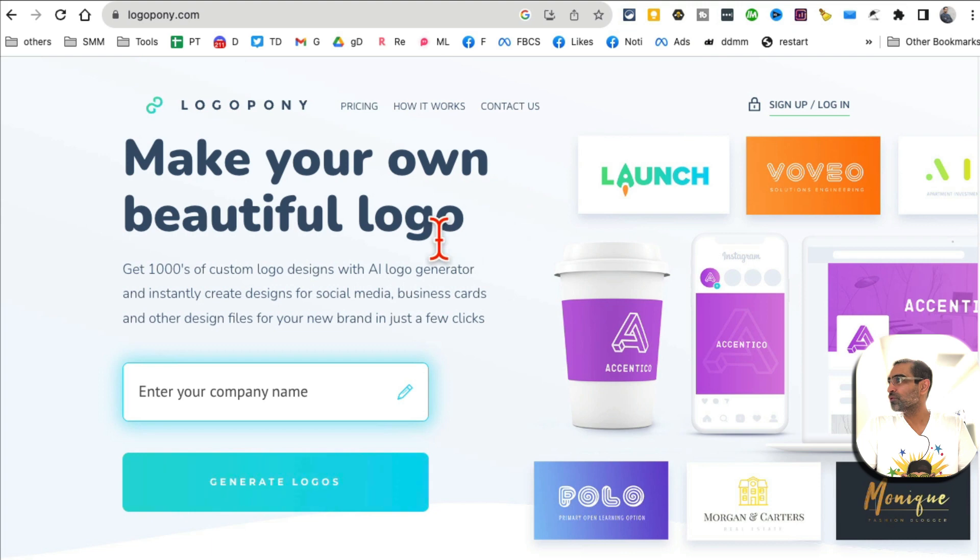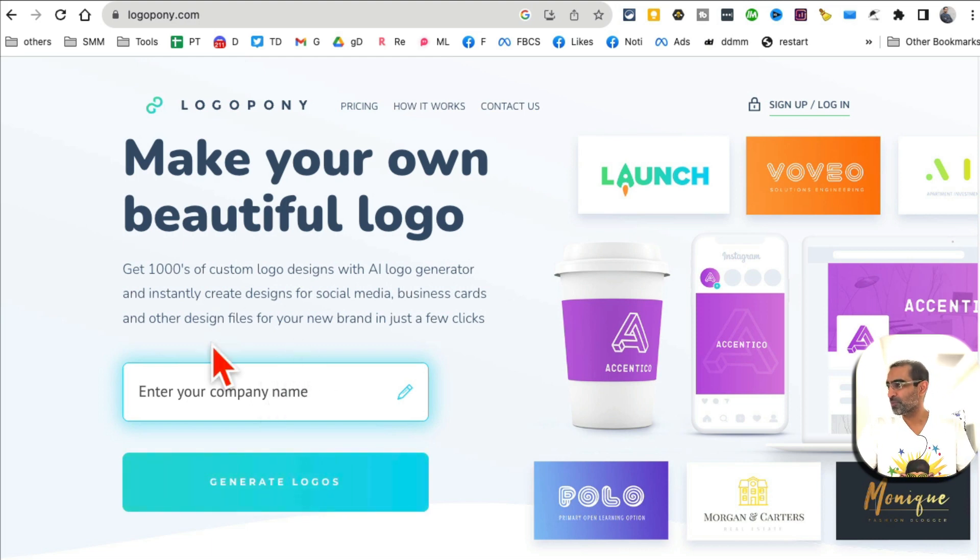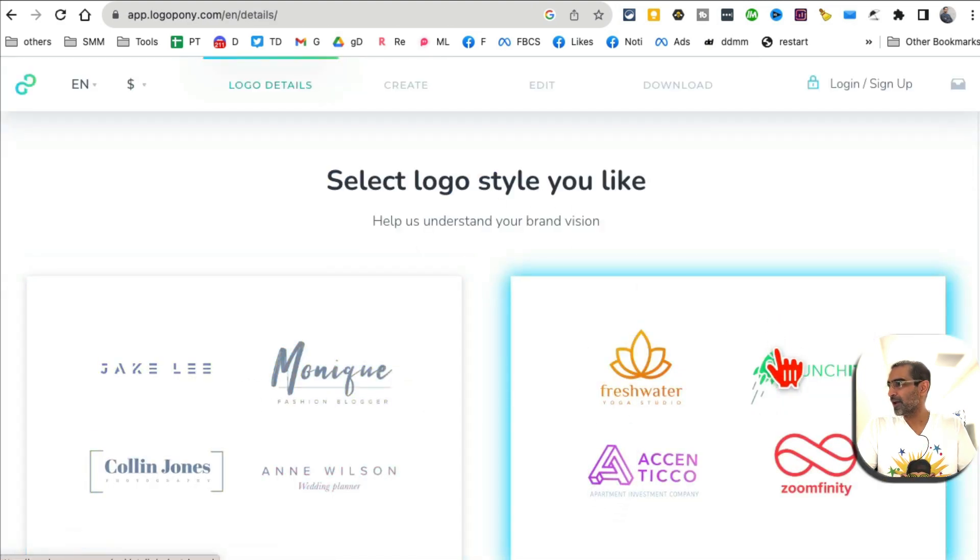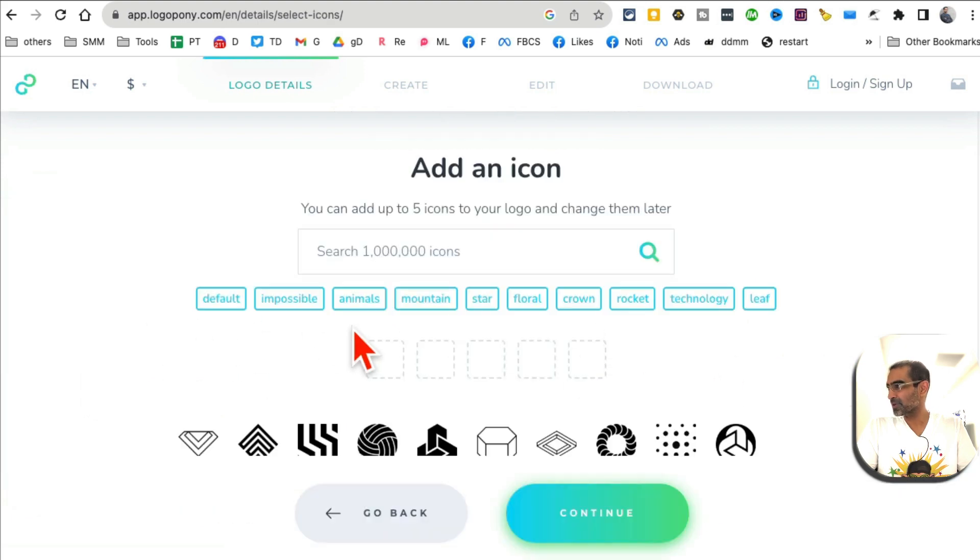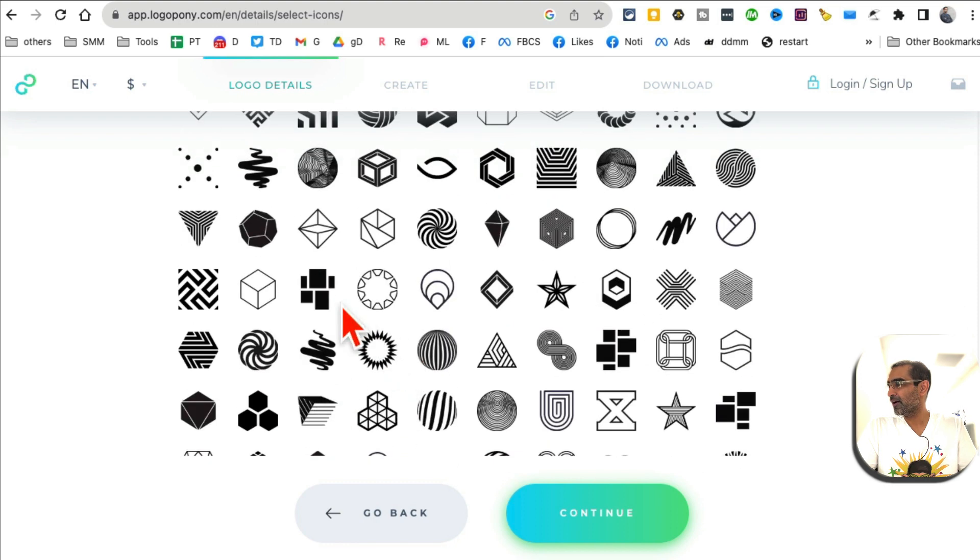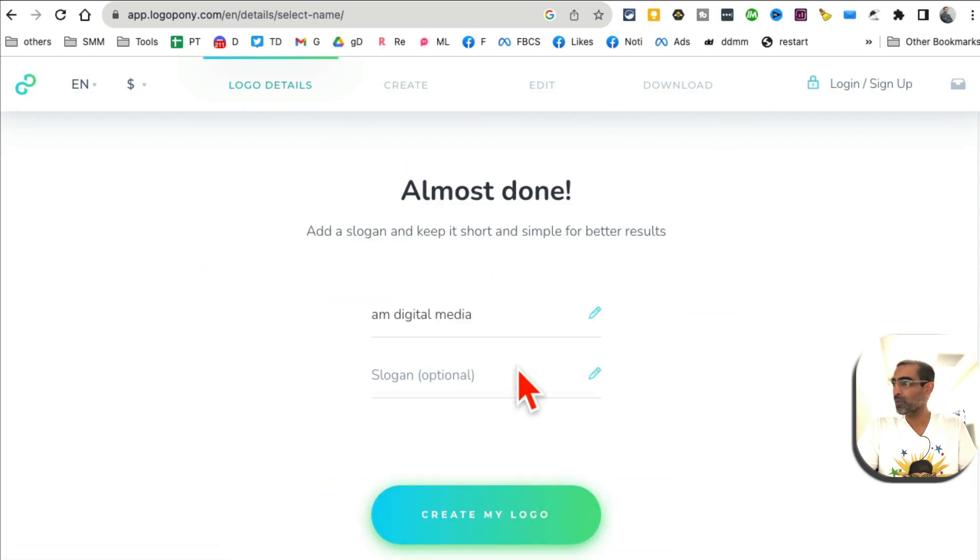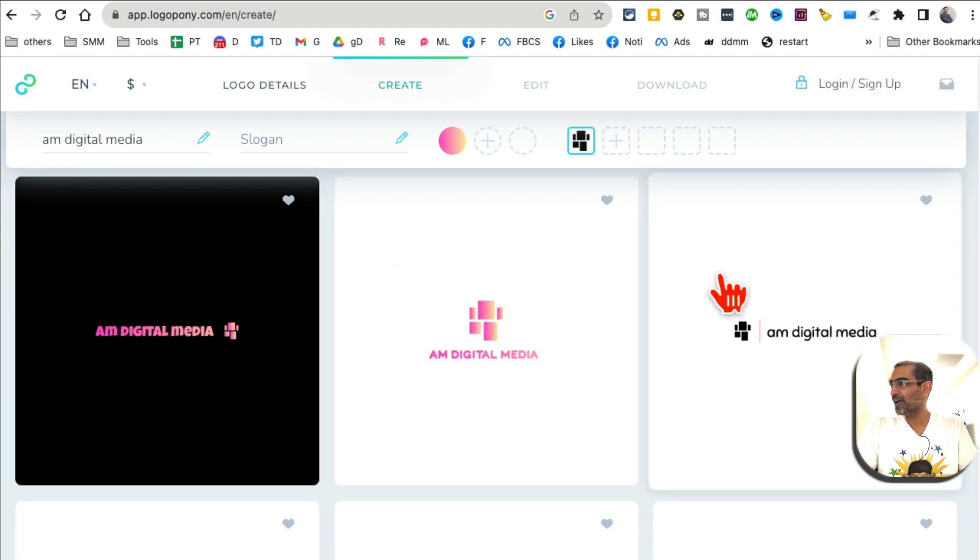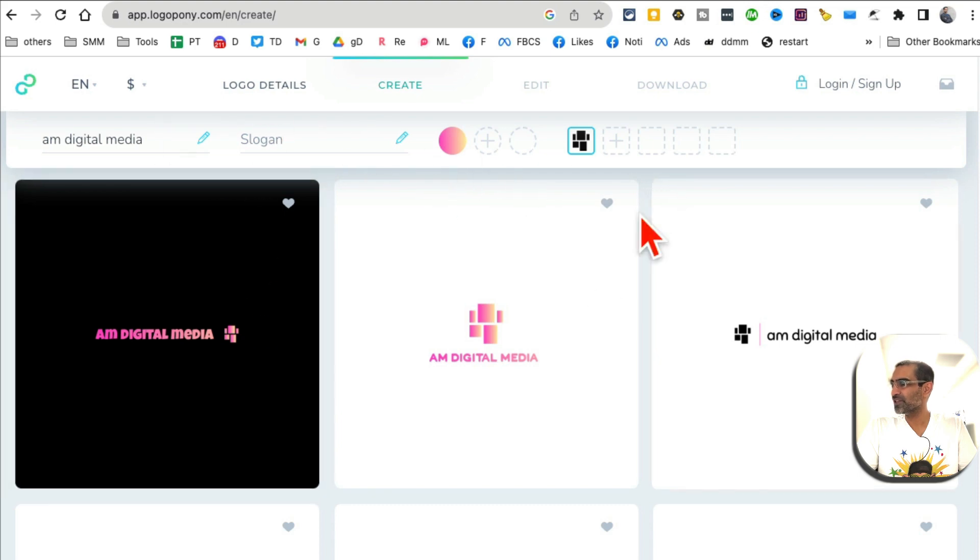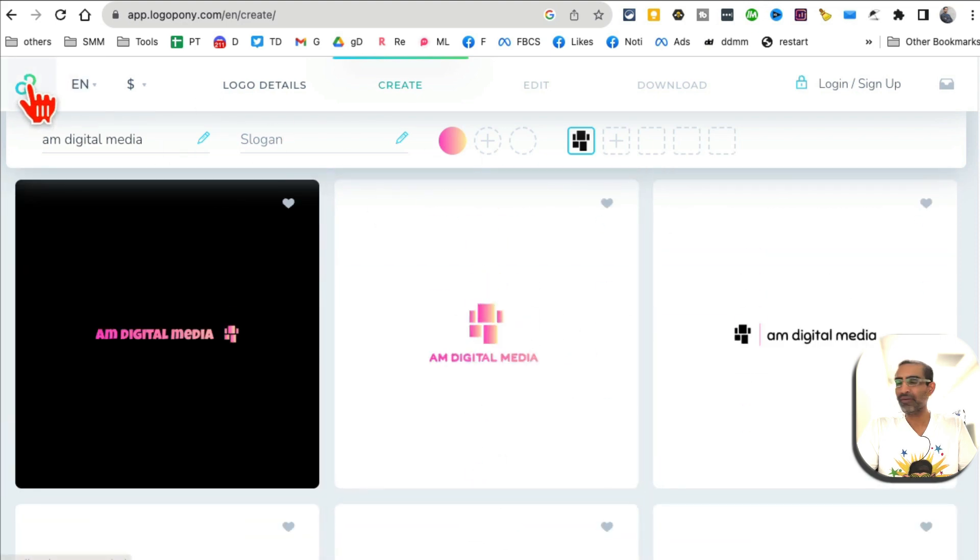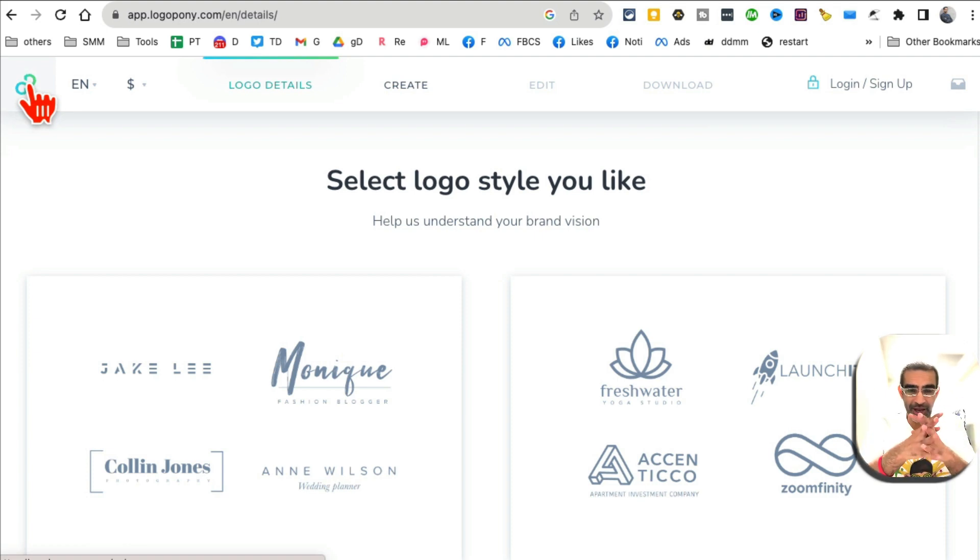Tool number 10: logopony.com. It creates simple and beautiful logos for your business in just seconds. Watch this: let's say AM Digital Media. Generate logo. What type of styles do you want? Let's go with business branding. I can add any icons - why not, let's do this icon. Then hit continue. What colors I want, any slogans I can add here. If not, in just a few seconds, here you go - the logos are ready. I can add slogans, I can regenerate. Really, if you have like a new business or brand that you're planning to start and you need a quick logo, here's the site you want to use.